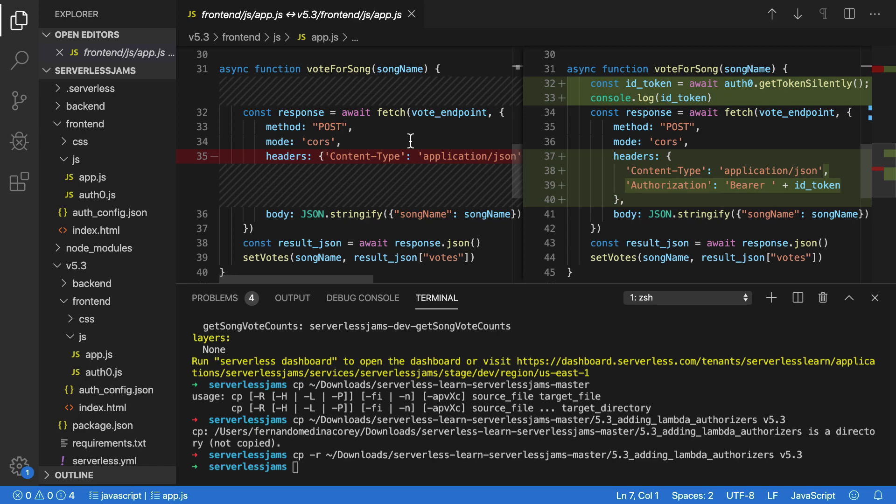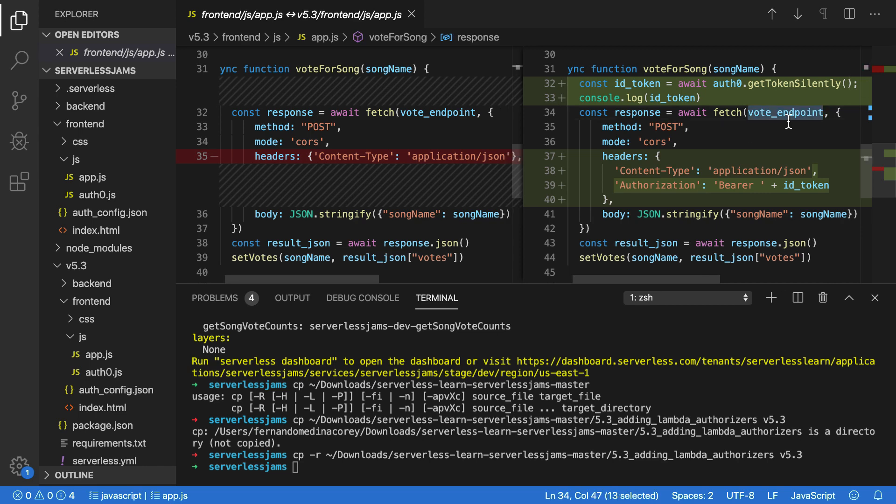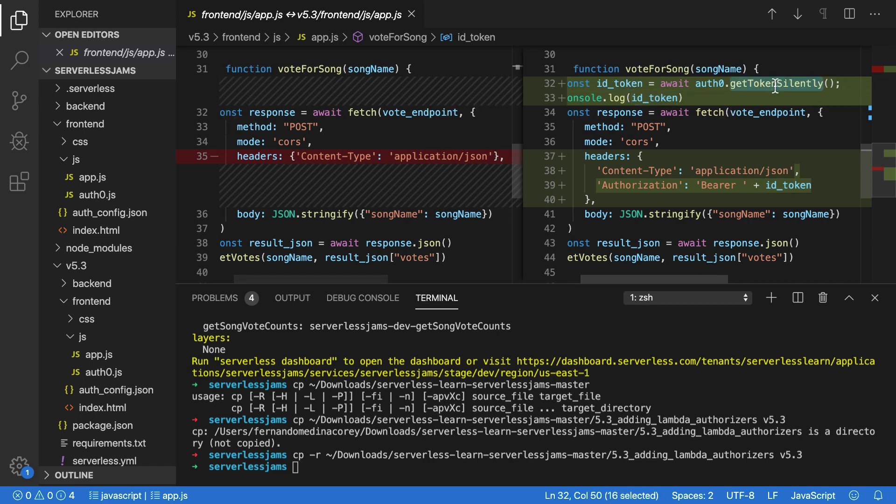The next change is inside of the vote for song function. And you'll see that instead of launching directly into a post request to send information over to the vote endpoint, we're starting with this ID token value that we're getting from this Auth0 method called get token silently. What this will do is it'll get us the information of an ID token for a user, and then we can use that ID token later on, actually down here in the headers, to prove that this user is a real user by sending it to the backend and having the backend verify this value. So this is where we're generating it from. And you'll see how we verify it on the backend in just a moment.